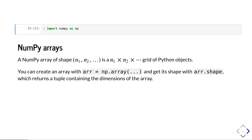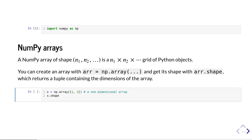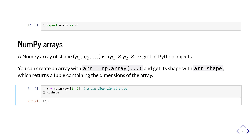The input you give to the np.array function is a list of the rows of your array. For a one-dimensional array, the input is simply a single list of numbers. For example, making a one-dimensional array containing the numbers 1 and 2, when you ask for x.shape it gives a tuple of size 1 — meaning the array is one-dimensional and has length 2.